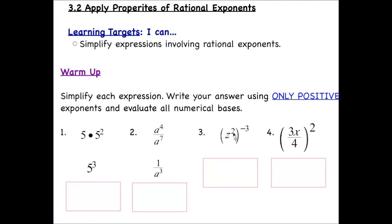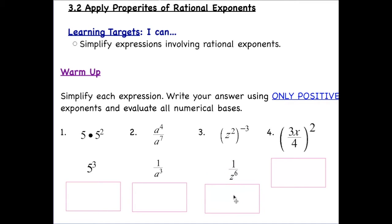For power to a power, we multiply the exponents: two times negative three gives an exponent of negative six, which means the base z needs to go into the denominator. So the result is one over z to the sixth power.